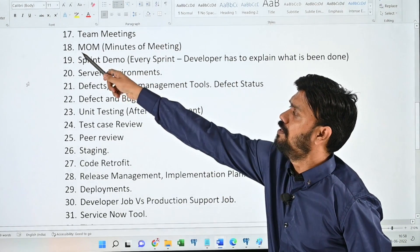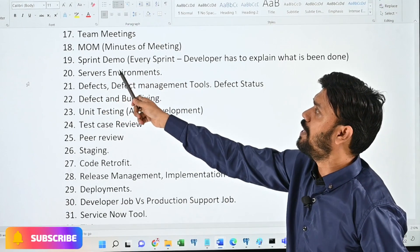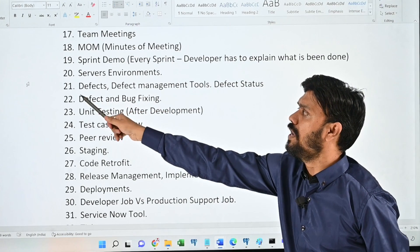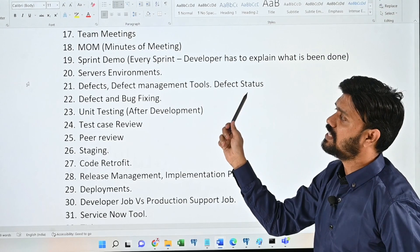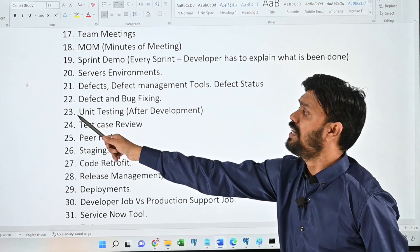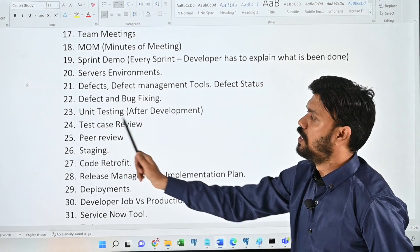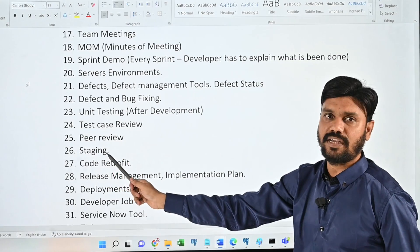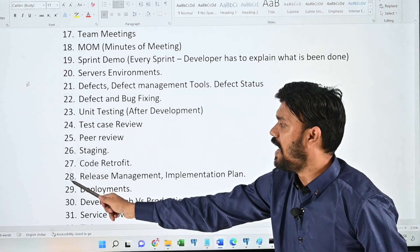Eighteenth: MOM — minutes of meeting. Nineteenth: sprint demo. Twentieth: server environments. Twenty-first: defects, defect management tools, and defect status. Twenty-second: defect and bug fixing. Twenty-third: unit testing. Twenty-fourth: test case review. Twenty-fifth: peer review. Twenty-sixth: staging. Twenty-seventh: code retrofit.